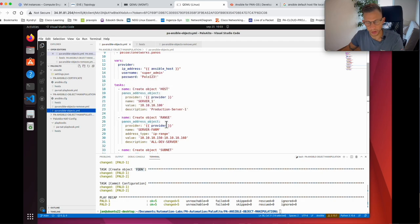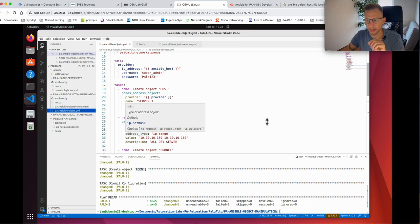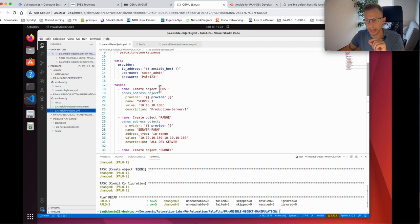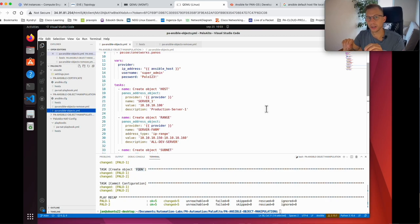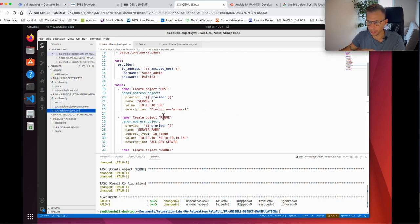Then I have the range object. I call the collection, give it a name, call the provider and firewalls with credentials. For the range I need to specify the address type. I didn't specify it for the host because host and subnet are the default — the difference is whether you add a subnet mask after the IP address or not. A slash 32 is a host; with a subnet mask it's a subnet.